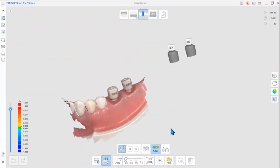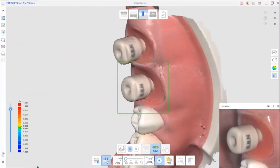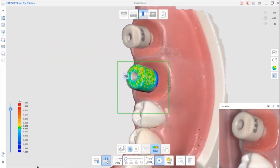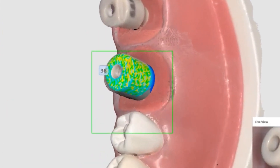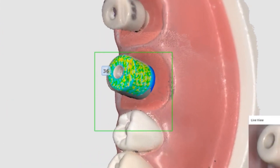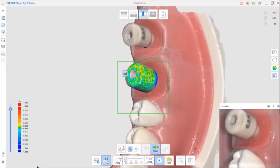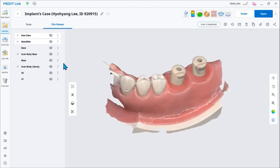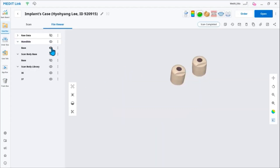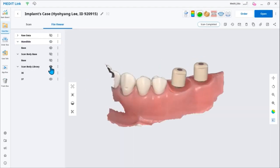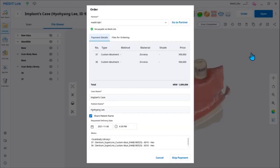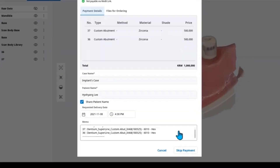If you already have a library assigned like on the screen, the library will be automatically sorted. A separate file in MeditLink's file viewer will be created when the scan is completed and saved. You can send this file when ordering from the lab account — useful for when you need to do additional design work in ExoCAD. The library information is automatically written in the memo box for your convenience.